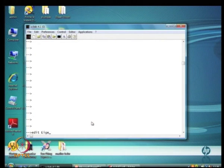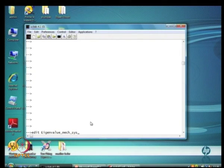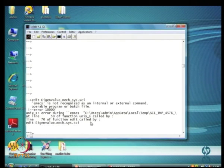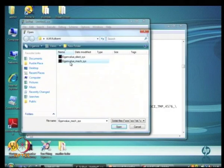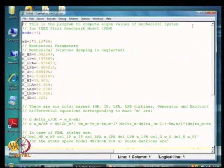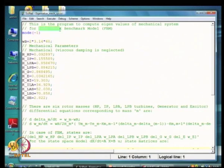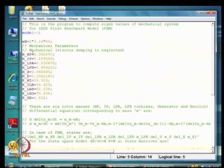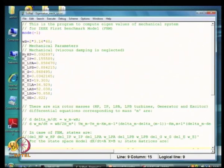Looking at the program — this is data from the IEEE first benchmark model. We assume omega is 2*pi*60, it is a 60 hertz system, and the data corresponding to the turbine is given: the inertia constant H values as well as the shaft stiffness constants.